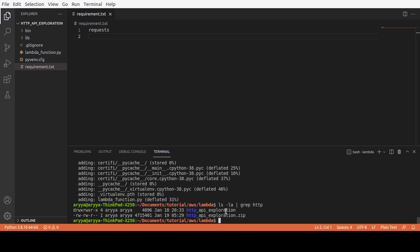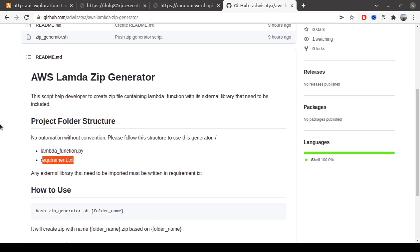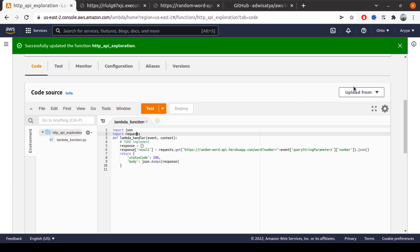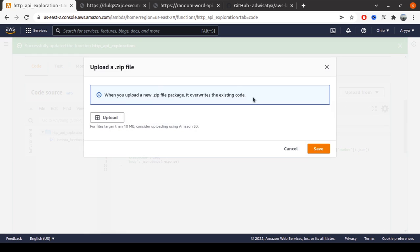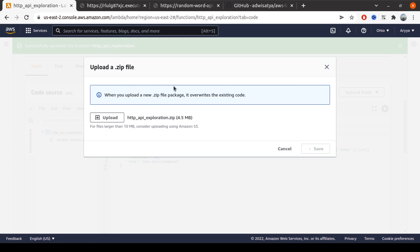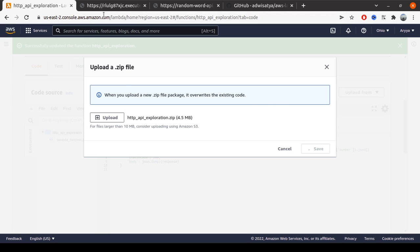Let's try to upload this zip file - http_api_exploration - and save it. It will take a moment, but no problem. We can wait for this. After the version is changed and already updated, we can try to call this API again and the expectation is this...